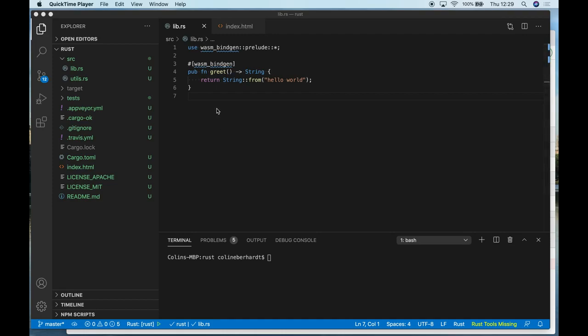What you can see in front of you is a very simple Hello World application, once again. Very similar to the one that we looked at with Emscripten, only this time the application is written in Rust.